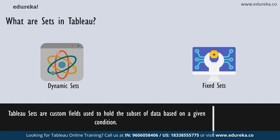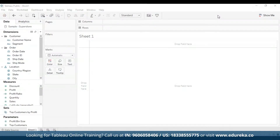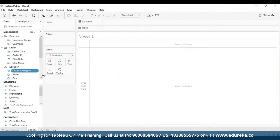Now that you know just enough to begin with sets in Tableau, let's move on to our Tableau desktop so you can understand how to use these things better. I have opened the Tableau desktop — this is the Tableau public workbook, which is pretty much like Tableau desktop except it's free. I have already connected it to the sample superstore, which you have access to if you have Tableau desktop or Tableau public desktop. To create a dynamic set, I'm going to navigate to the data pane on the left-hand side of the screen.